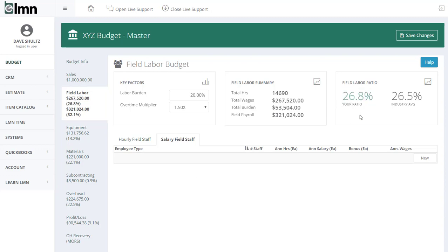Up here is a really important number: your field labor ratio. The number on the left is your ratio; the number on the right is the industry average. It's the percent of your sales or revenue that you give to your crews in wages. In this case it's 26.8%, meaning of about a million dollars in sales we spend about $268,000 on field wages. The lower your field labor ratio, the more productive your staff are — they're generating more sales per dollar of wage than the industry average.